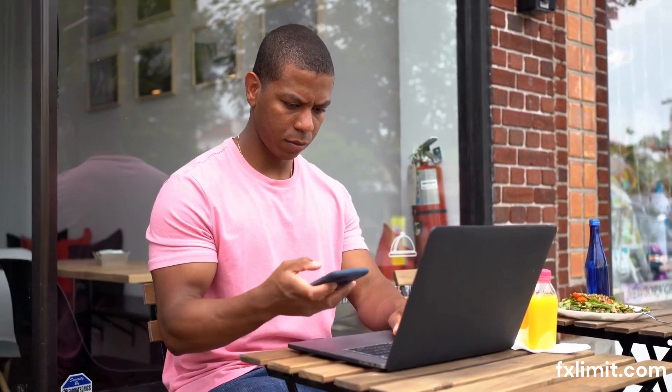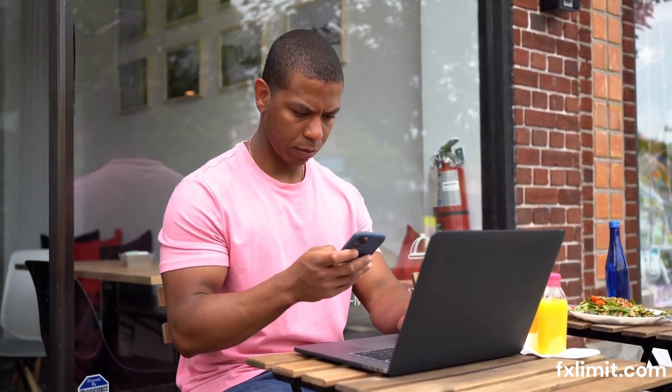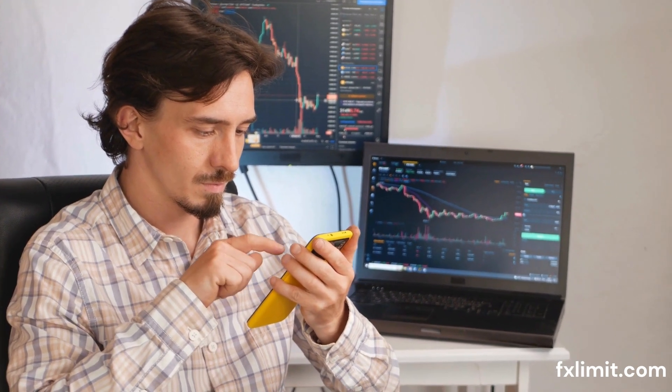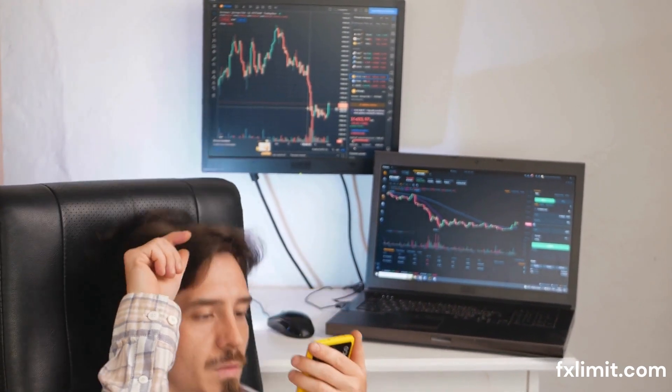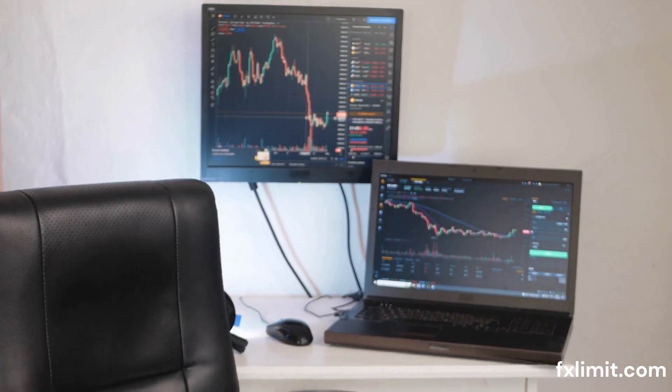In conclusion, when analyzing commodity prices and their influence on currency values in forex trading, it's essential to consider the type of commodity, global economic conditions, inflation, political stability, currency correlations, market sentiment, and the role of market participants. By understanding these factors, traders can make more informed decisions and develop strategies that better align with market dynamics. Thank you for joining us today on FX Limit.